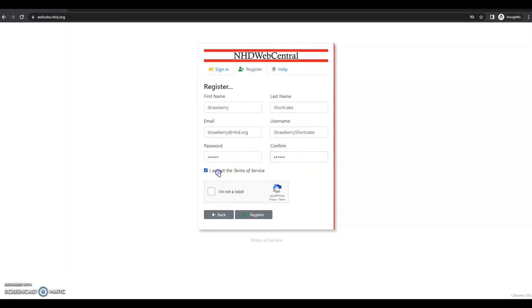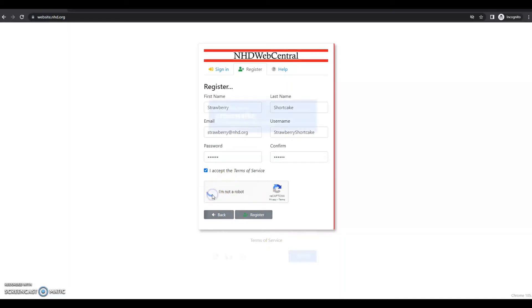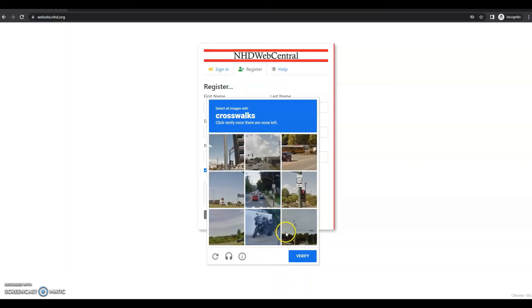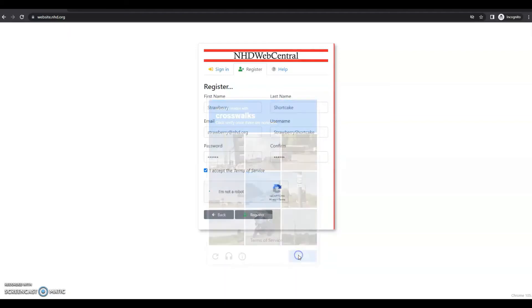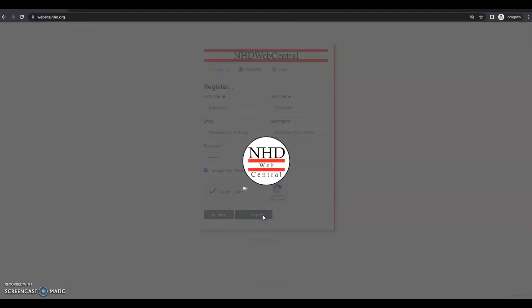Next, you'll accept the terms of service, which you can again review at the bottom of this page. And then you'll need to click the I am not a robot reCAPTCHA question. Sometimes you'll see a pop up like this where you'll be asked to select the pictures. And let's see and verify. There we go. And then you'll click register.